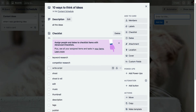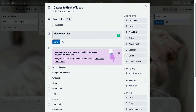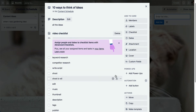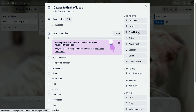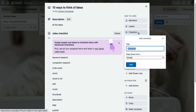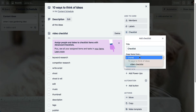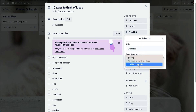You can give your checklist a name, and that means when you come to add a checklist to another card, you'll be able to select the one that you've named and created.